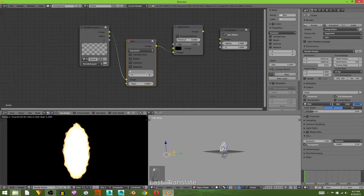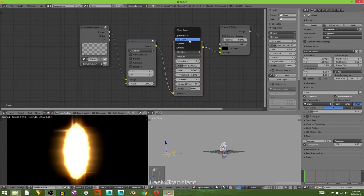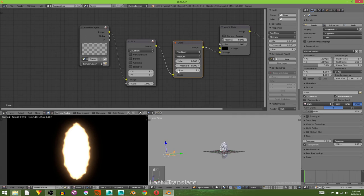Having trouble talking today. And then I'm going to add in a glare. I'm going to change this glare to a fog glow, change the threshold down to zero, and maybe turn the size down to seven. Yeah, it's fine.